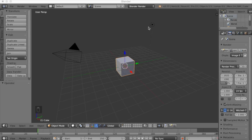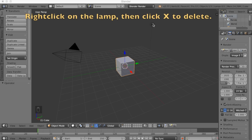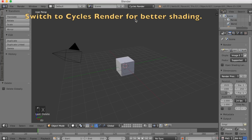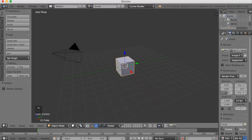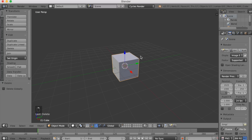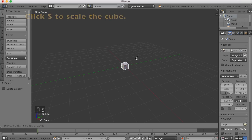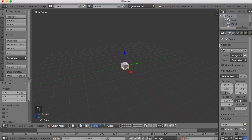Let's start off by deleting the default light — the lamp. Select it with right click, and then click X to delete. Then you want to go to Cycles render, so switch to Cycles render from Blender render. Then select the cube, click S to scale it down because we're going to have a lot of them, and left click to confirm.